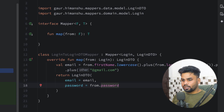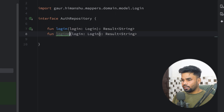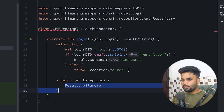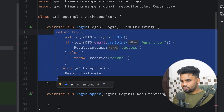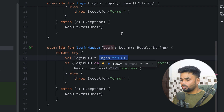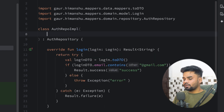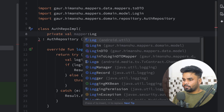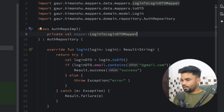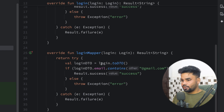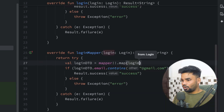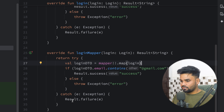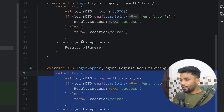It's time to use the mapper. Go to the authentication repository interface and create one more function named loginMapper. Go to the authentication repository implementation, press Ctrl+I to override it. Copy the existing login logic and paste it. Instead of using the extension function, use your mapper. Pass the mapper as a parameter of type LoginToLoginDTOMapper, initially nullable. Use mapper.map and pass your login object. It will do the transformation and the rest of the logic is the same. Now you are able to write a test case that verifies the error case.